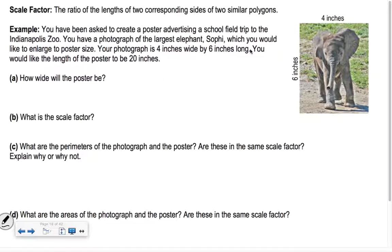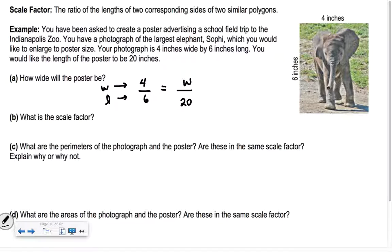A scale factor word problem: you've been asked to create a poster advertising a school field trip to the Indianapolis Zoo. You take a 4-by-6 photograph of the elephant Sophie and want to enlarge it so the length is 20 inches. So if the length goes from 6 to 20, we set up 4 over 6 equals w over 20 to find the width. Cross-multiplying: 4 times 20 is 80, equals 6w, so w equals 13 and one-third inches.